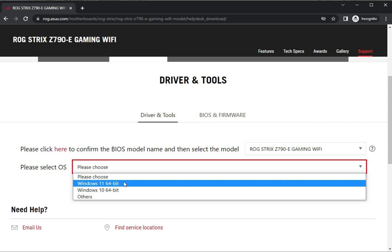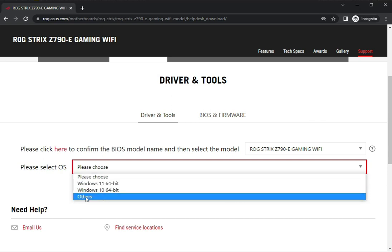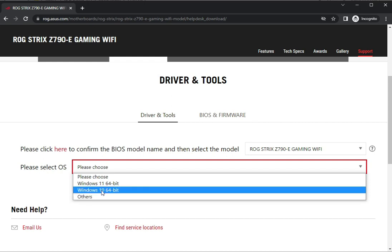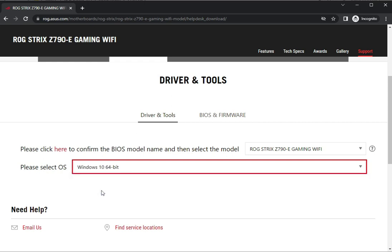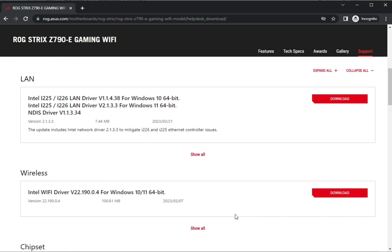If you're using another OS, you can select that. Suppose I'm using Windows 10, so I'll select this one. All drivers are showing here.